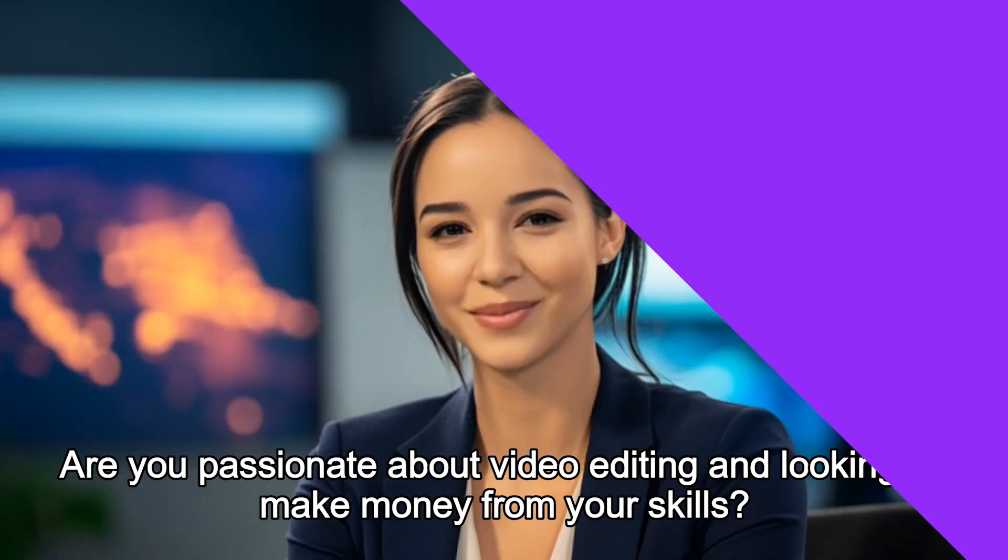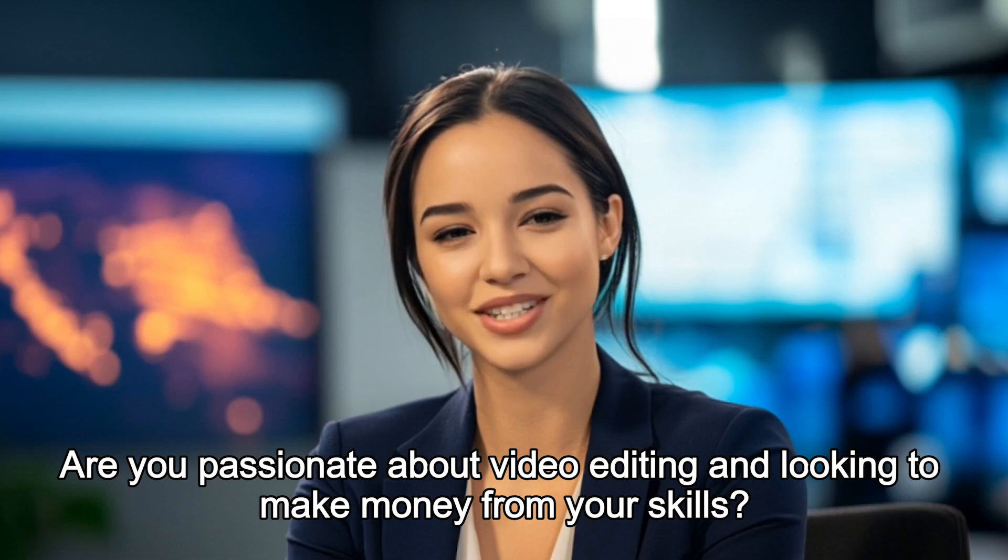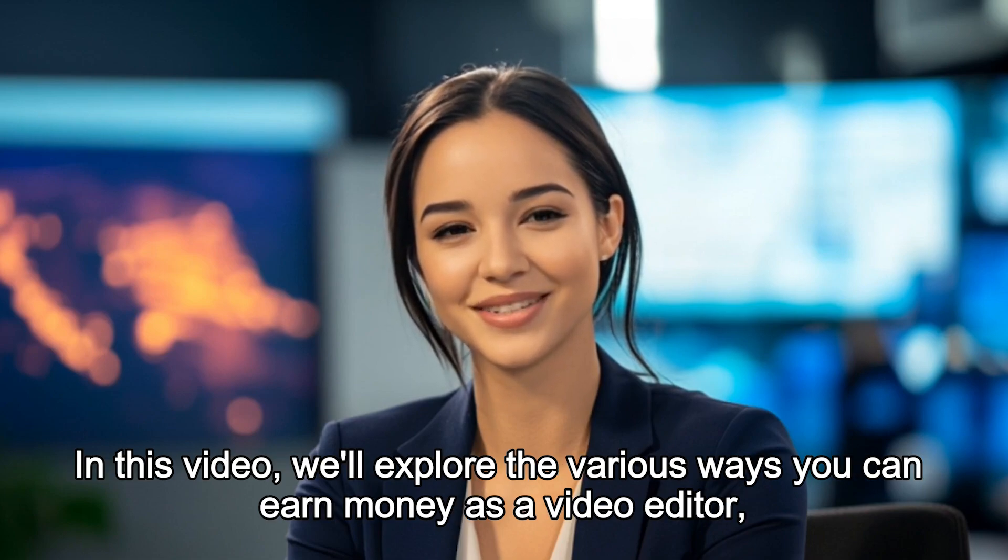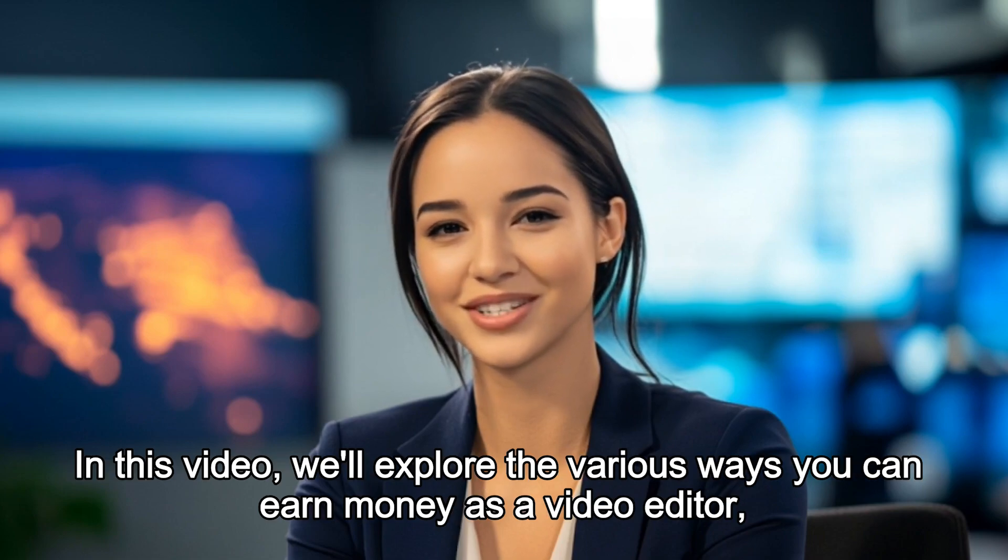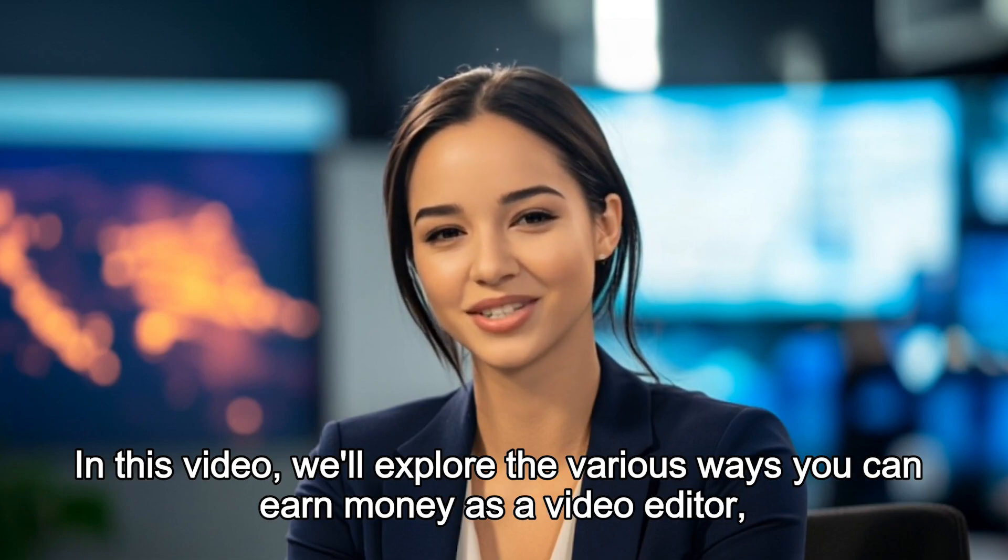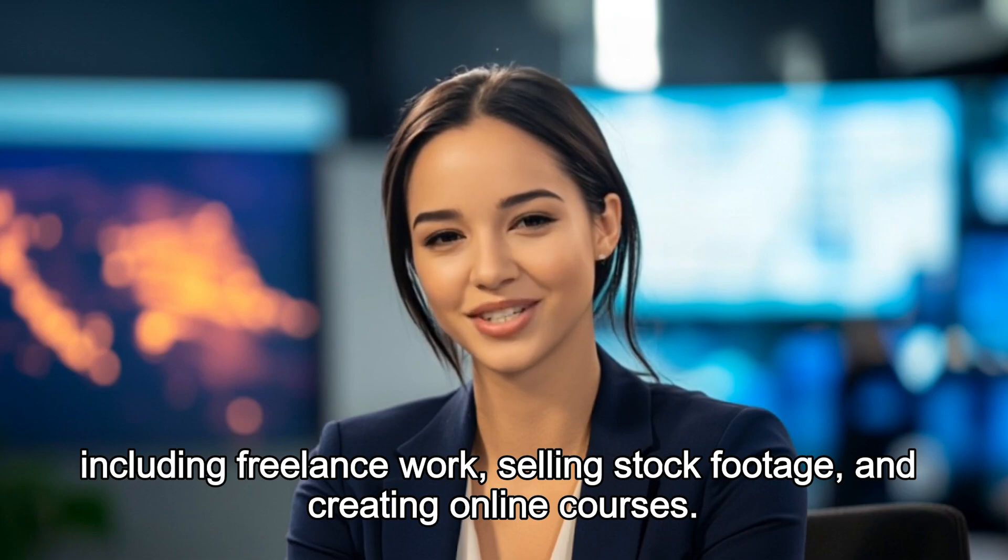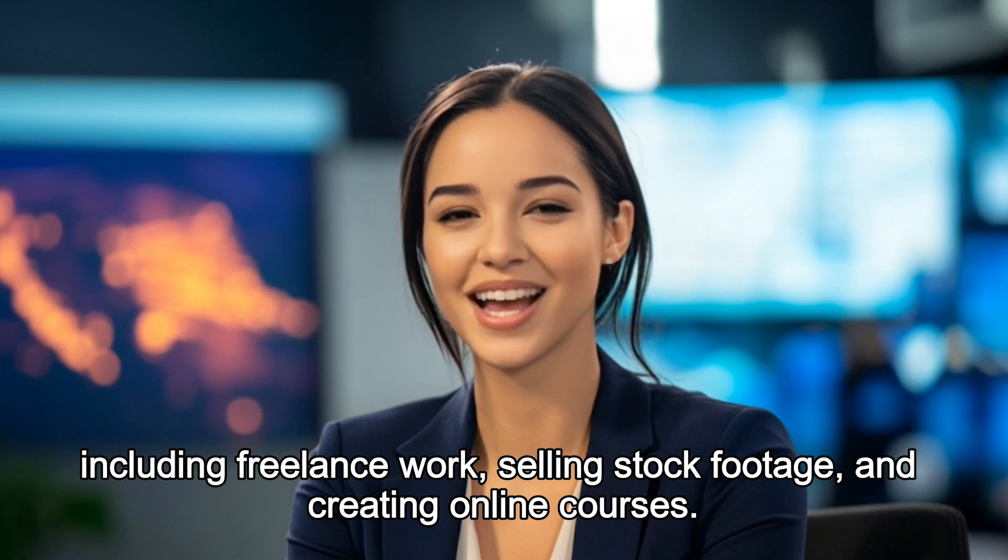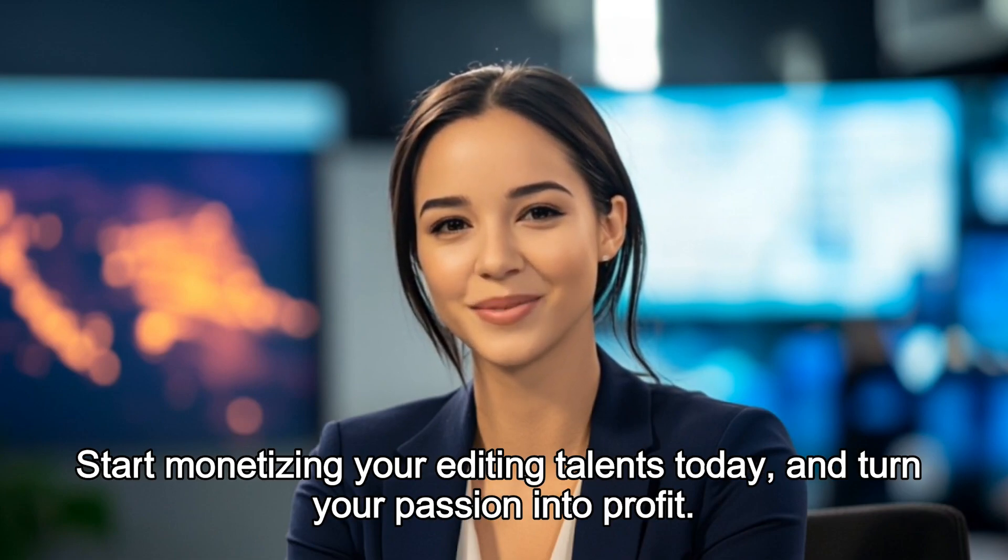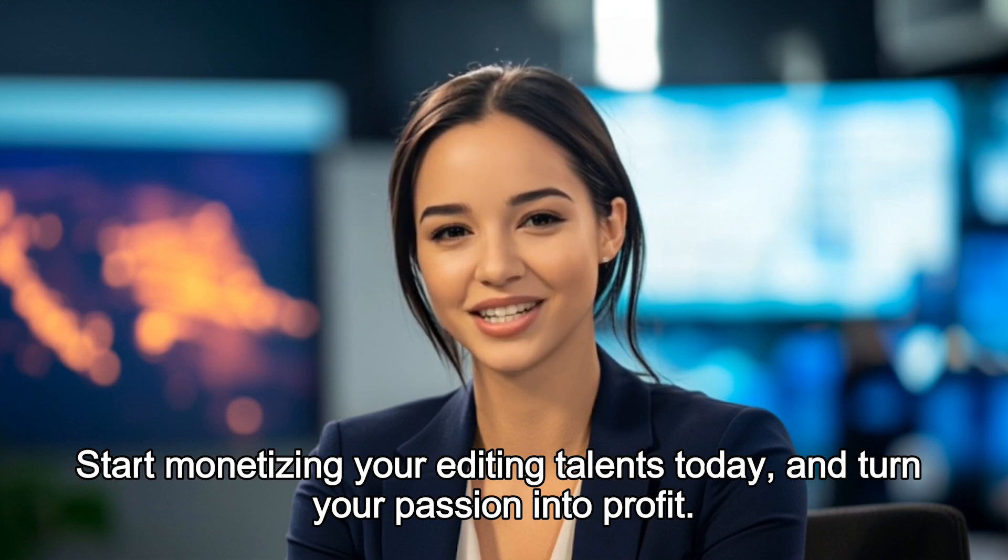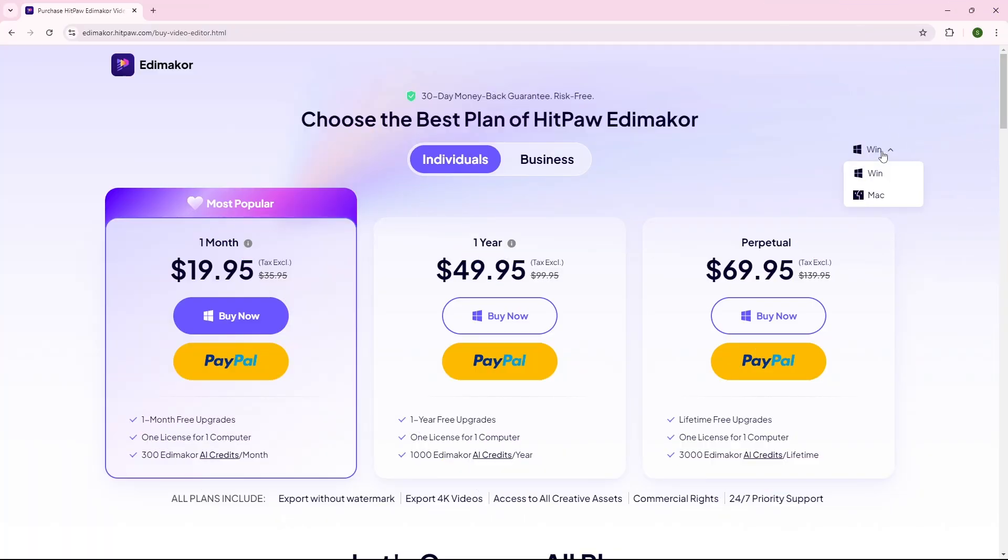Are you passionate about video editing and looking to make money from your skills? In this video, we'll explore the various ways you can earn money as a video editor, including freelance work, selling stock footage, and creating online courses. Start monetizing your editing talents today and turn your passion into profit. Looks pretty good to me.